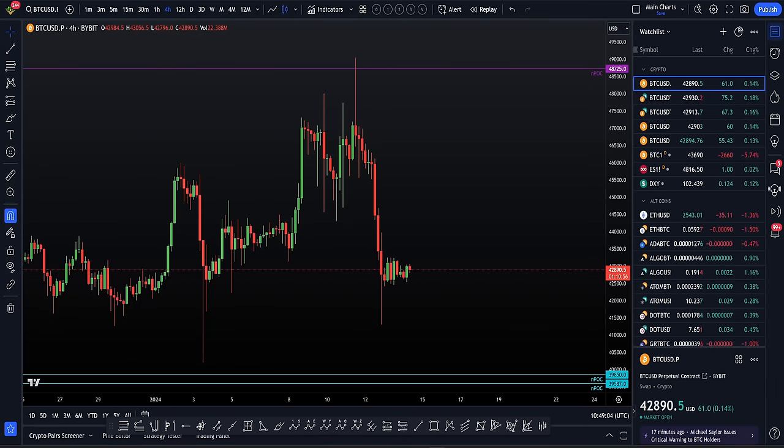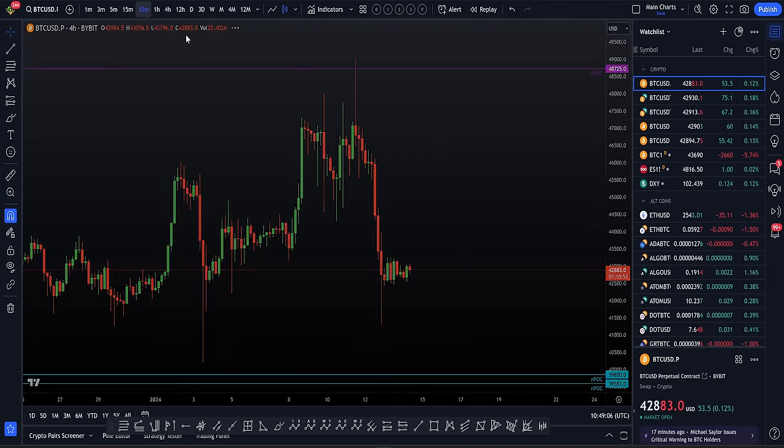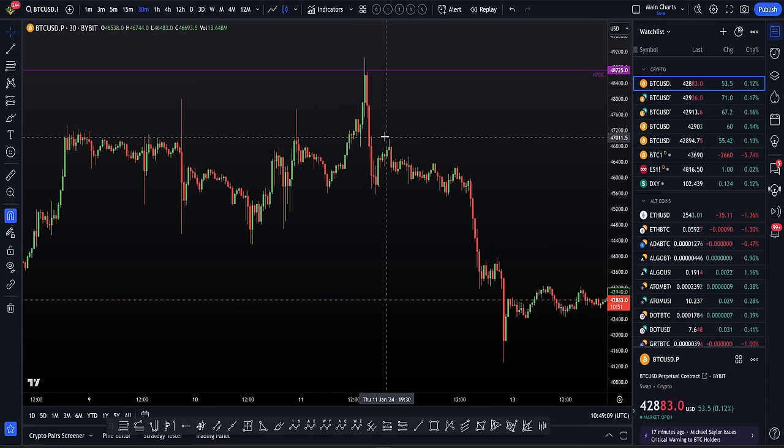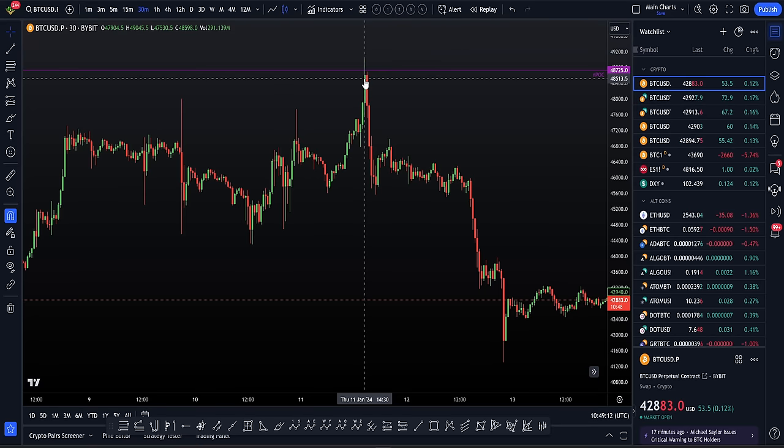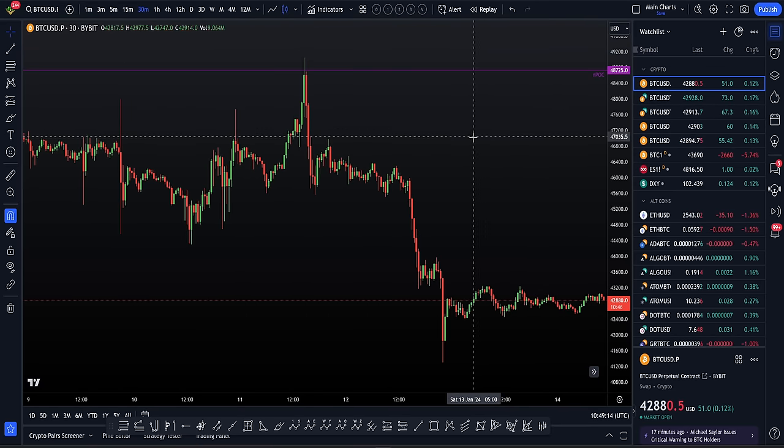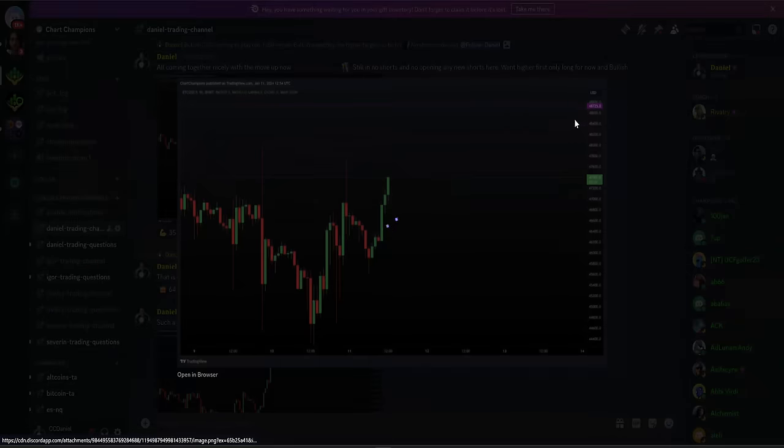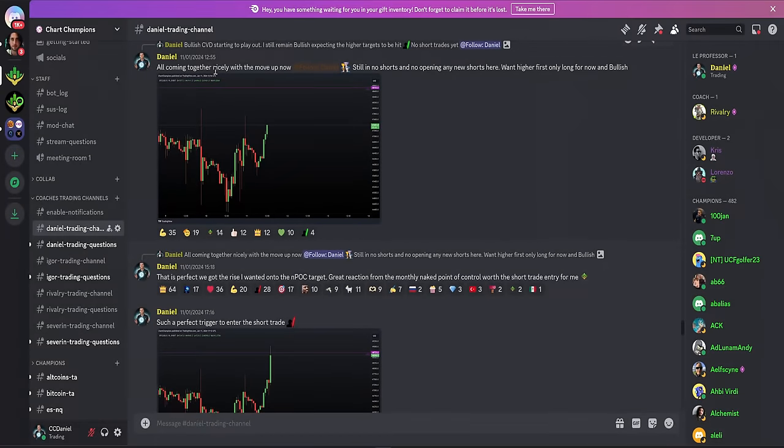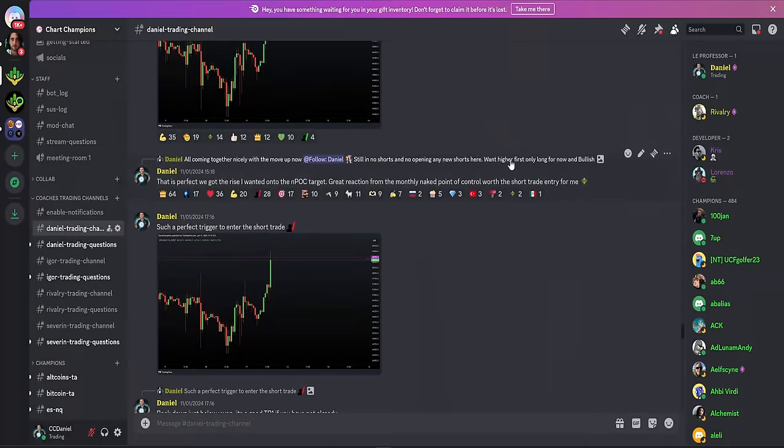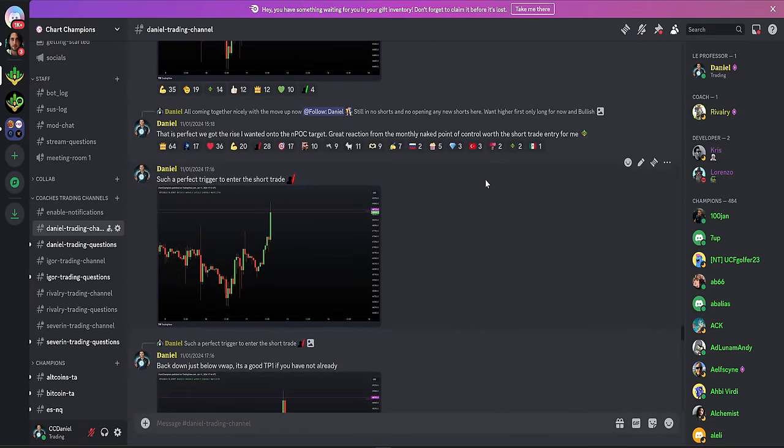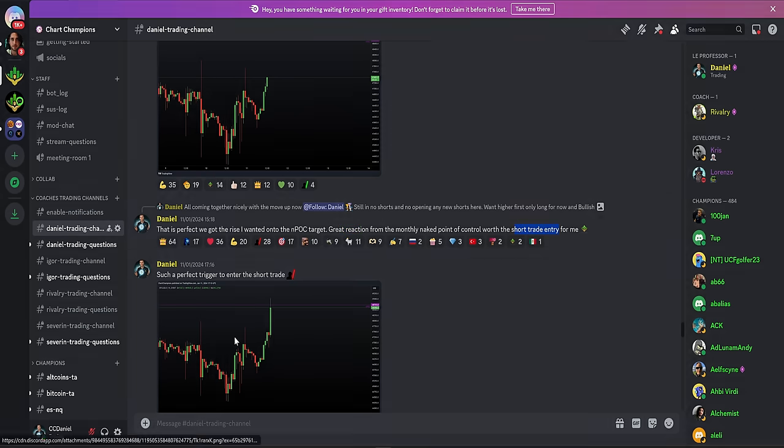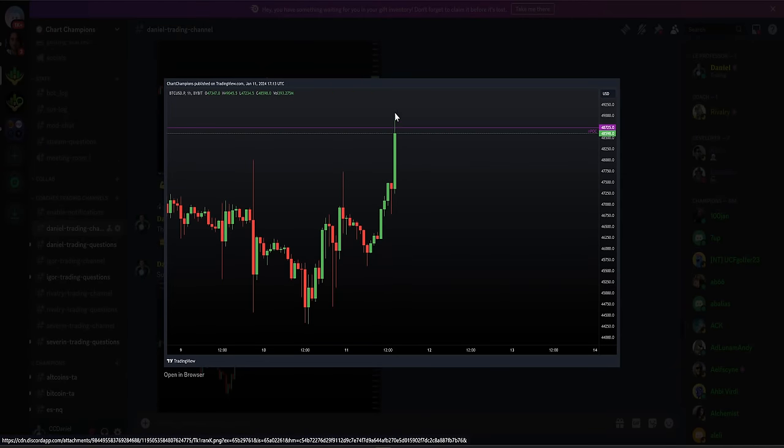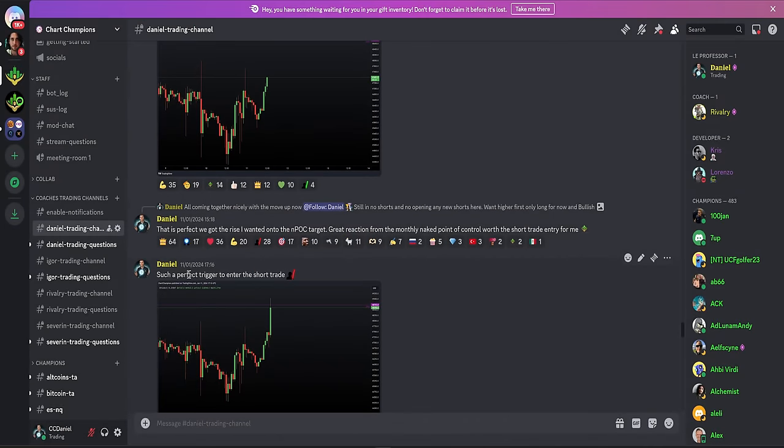So as we can see, that prediction was right off the rejection of the naked point of control on the monthly, you can see even on the 30 minute chart, getting the perfect wick to the upside close back down below for the perfect bearish reaction. And I did confirm this short to my team at the time prior to hitting that monthly naked point of control while trading below it, telling my team, everything's coming together, still taking those shorts. I'm remaining bullish for that naked point of control target to be hit upon hitting that naked point of control target.